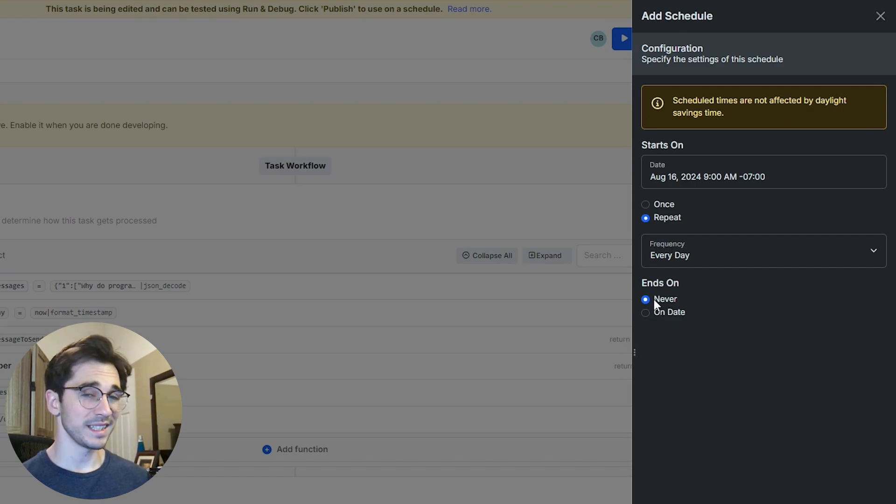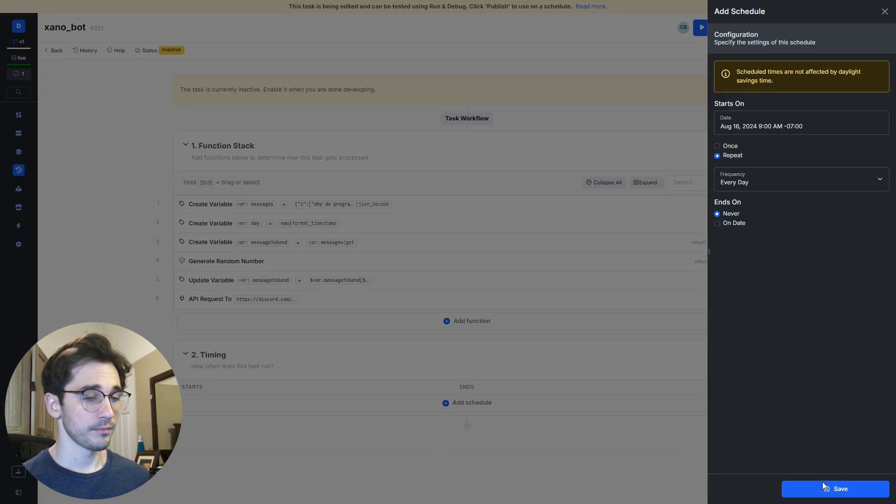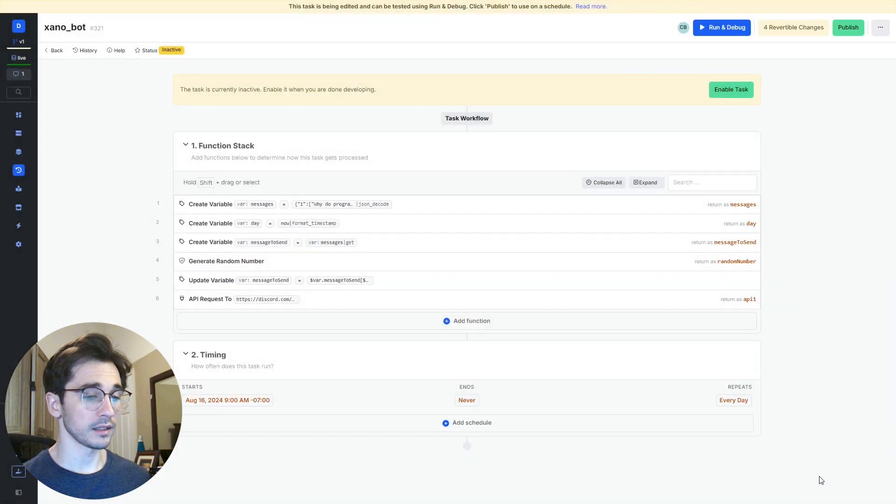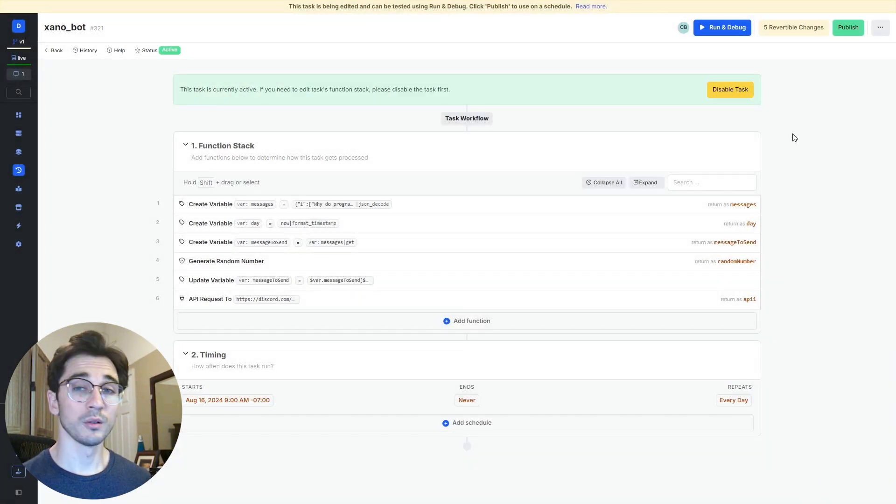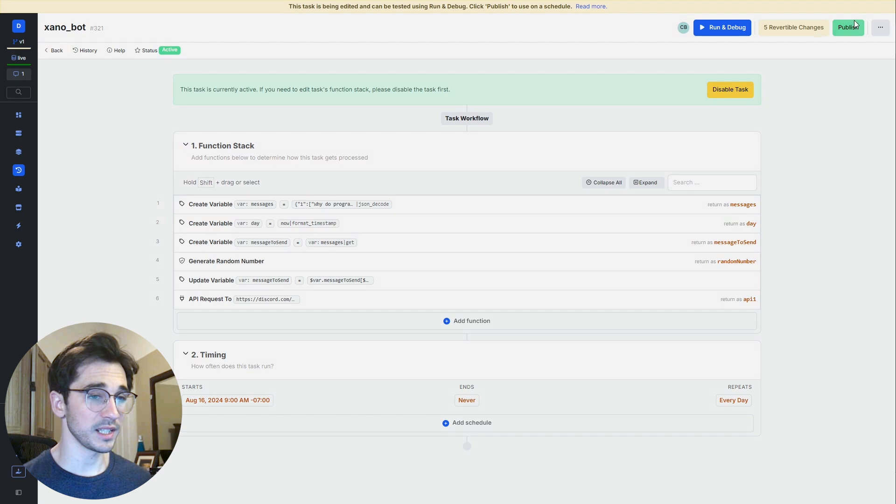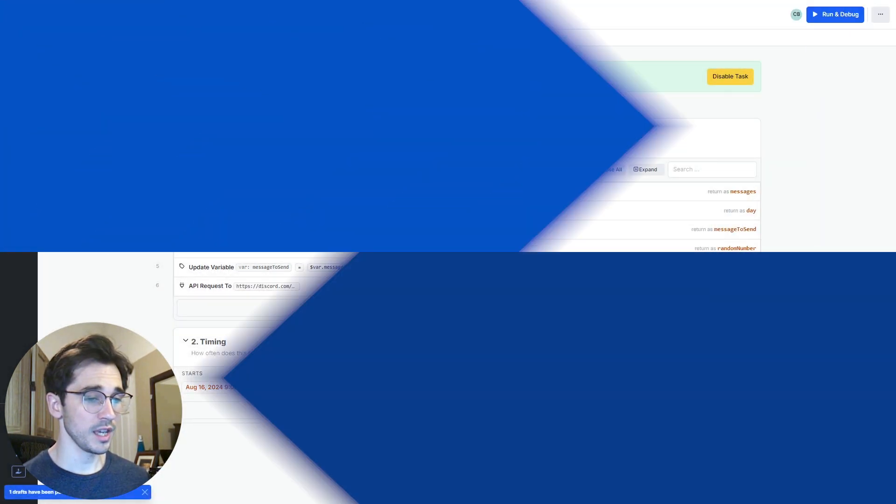And then we can also select an ends but maybe we never want it to end. We'll click save and enable task. Once the task has been enabled you can select publish.